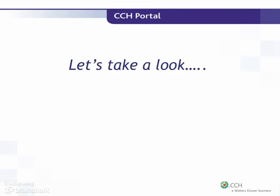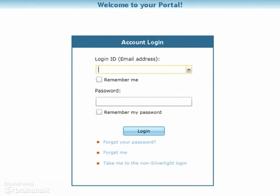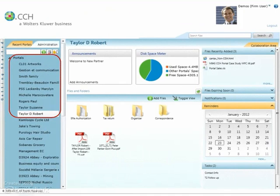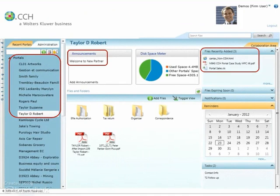Now let's take a look at CCH Portal. The client's login ID is their email address, and their permanent password is of their choosing. If a password is forgotten, clients may easily reset it for themselves. After login, client portals, announcements, and file status updates can be easily viewed.